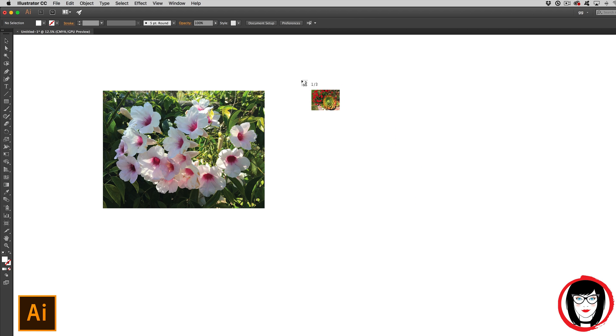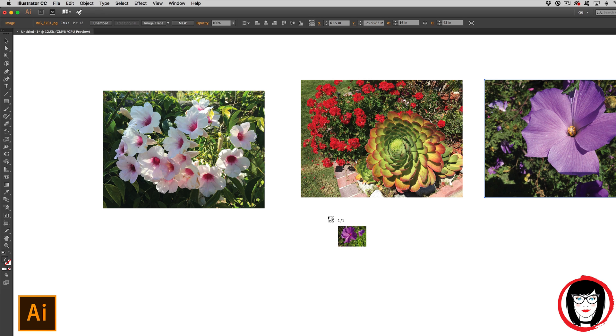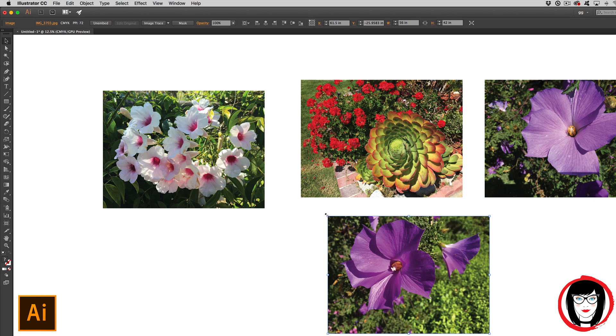Again, your cursor is filled with the photos, and wherever you place your cursor is where they're inserted. That's how you insert a photo or photos in Illustrator — you can do this!